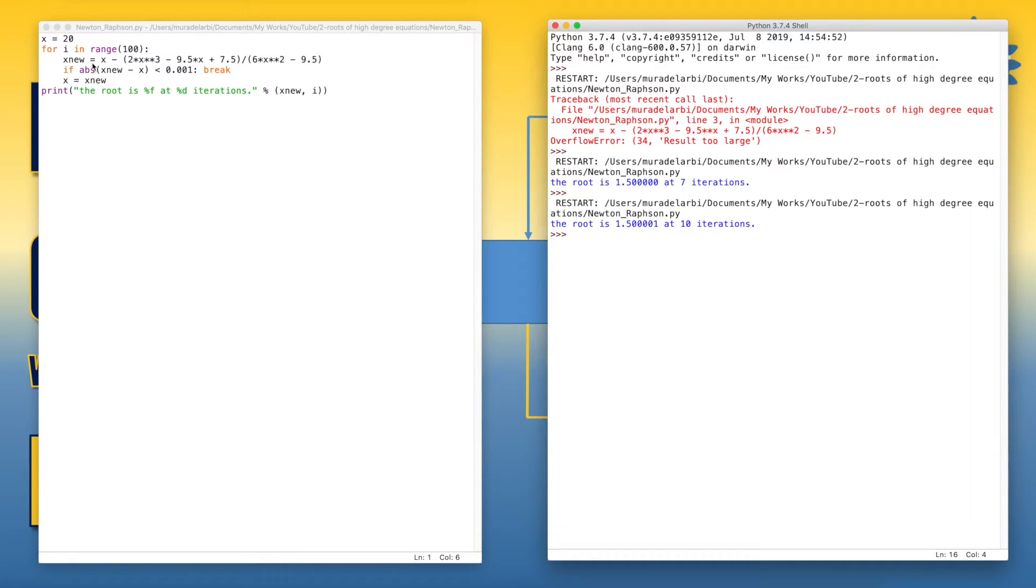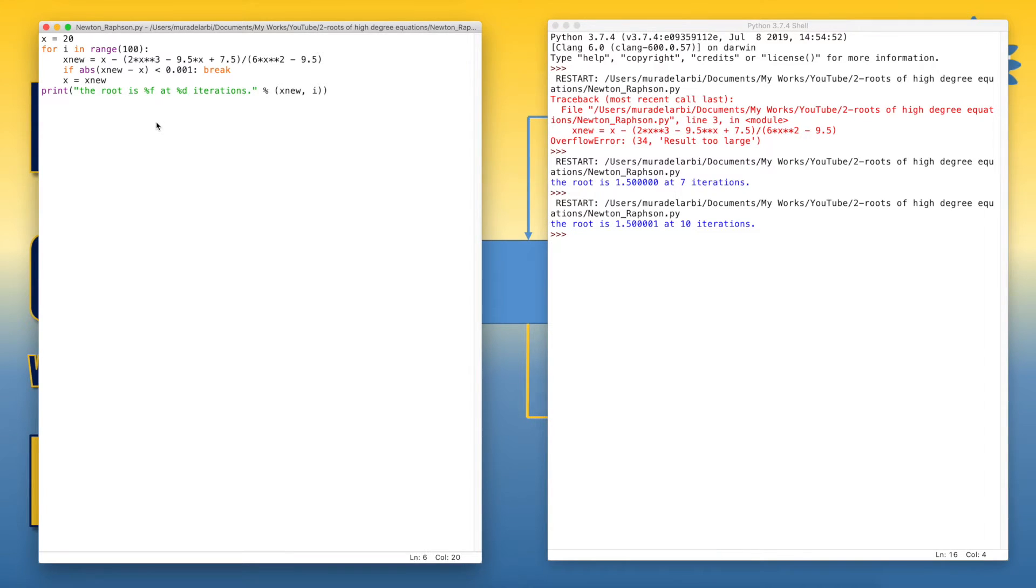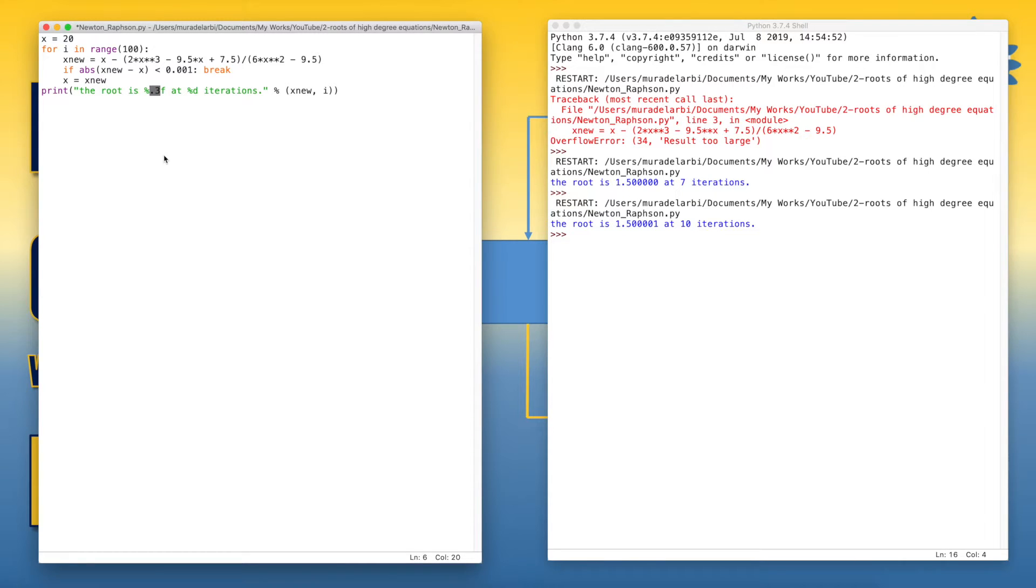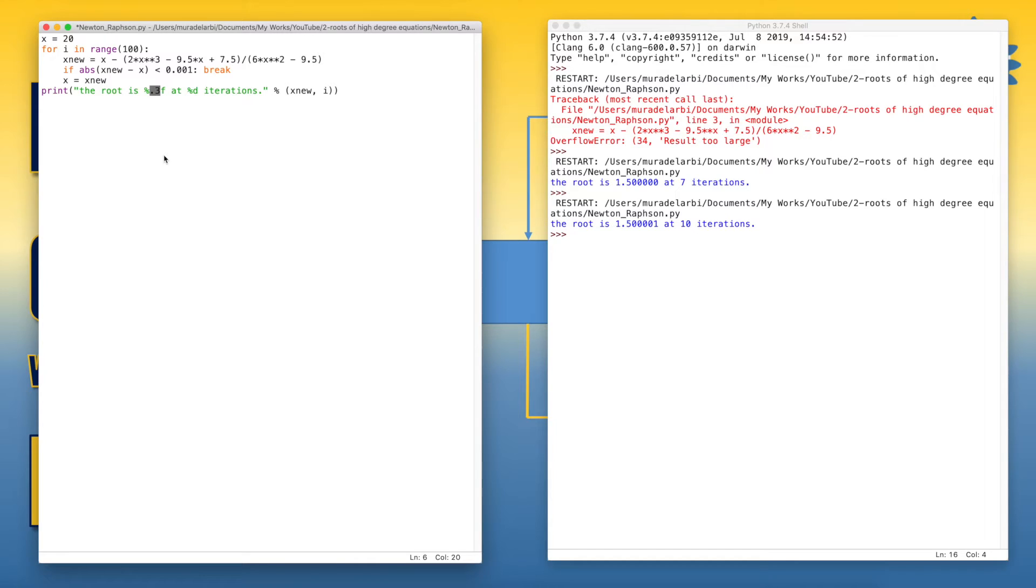So we have two solutions here. Number one, we can reduce the output statement to three digits only by using 0.3 here. So the 0.3 will limit the output of the decimal digits in the print function up to three. So let's try it again.